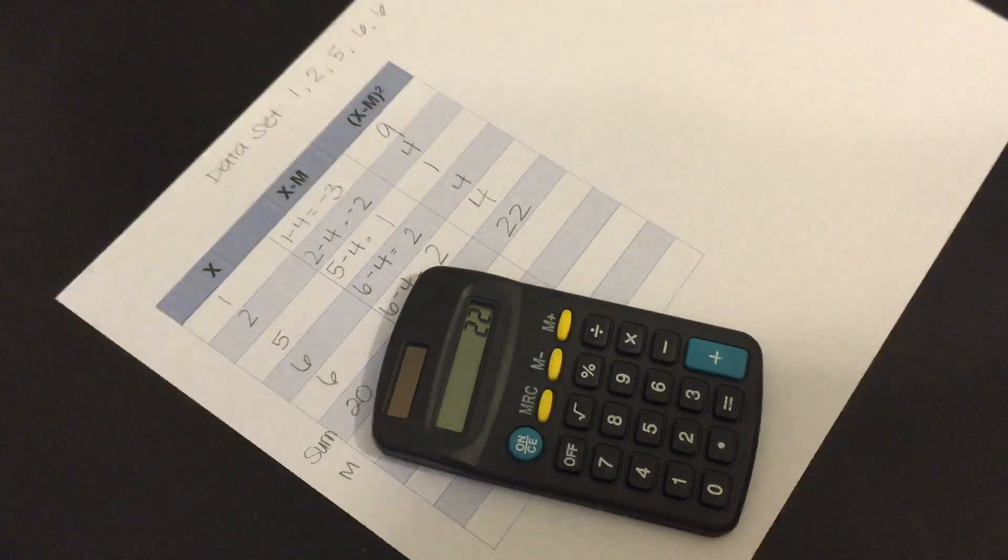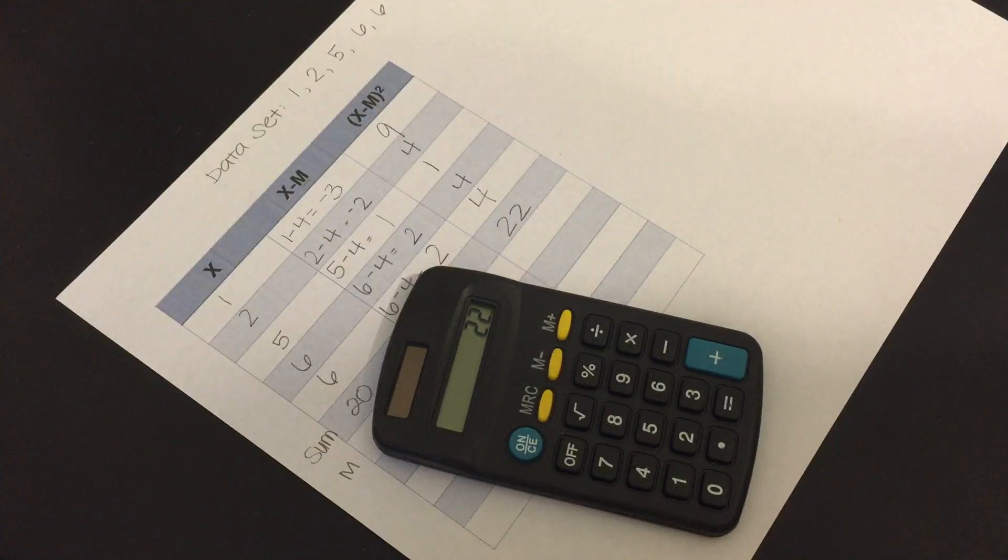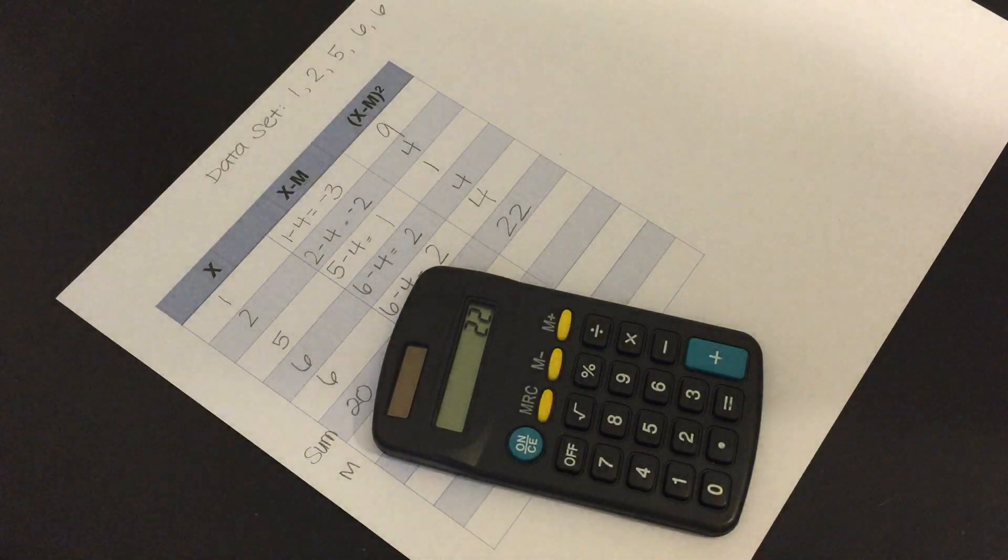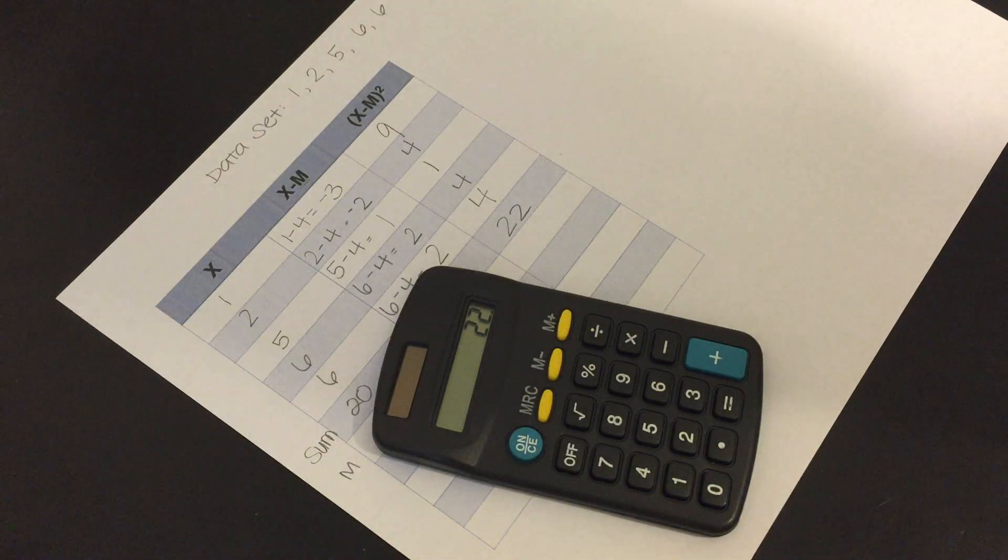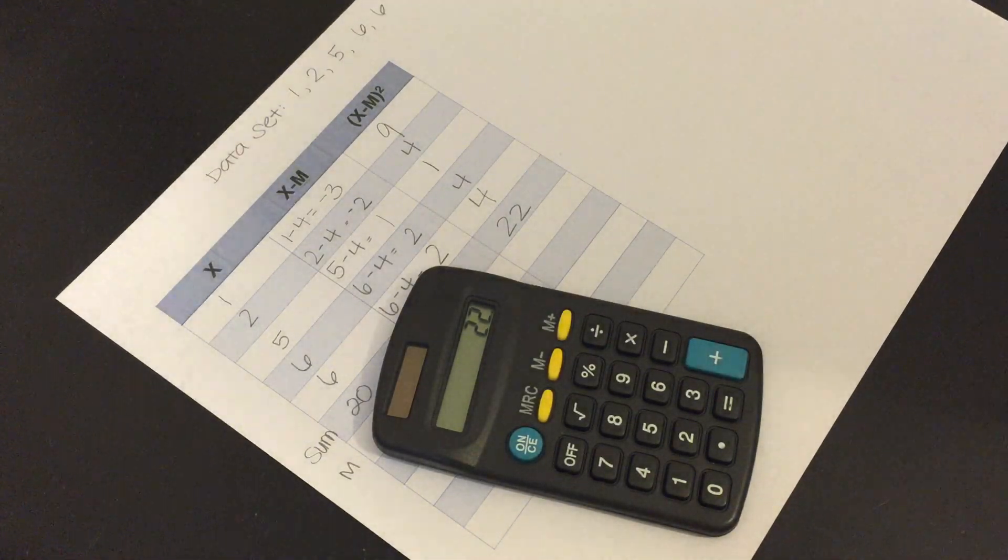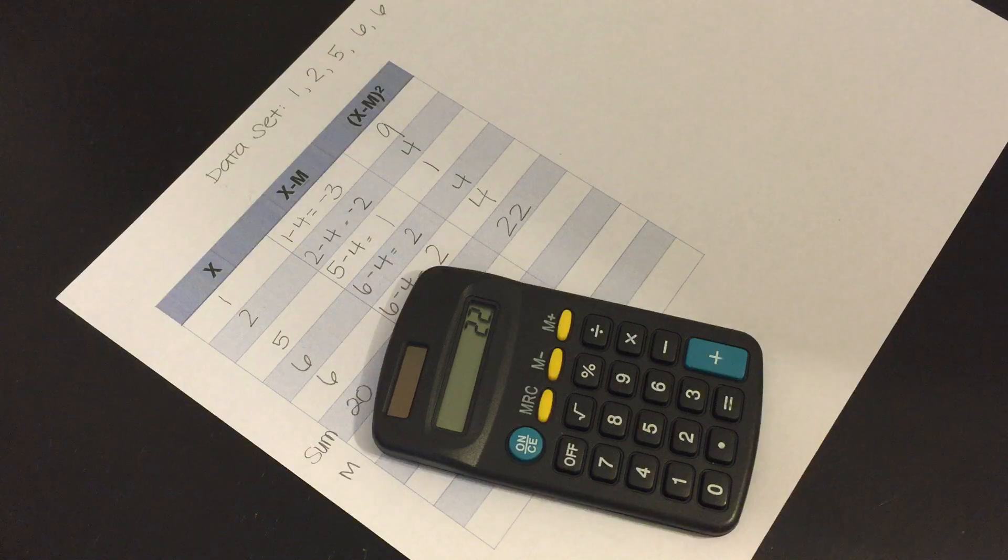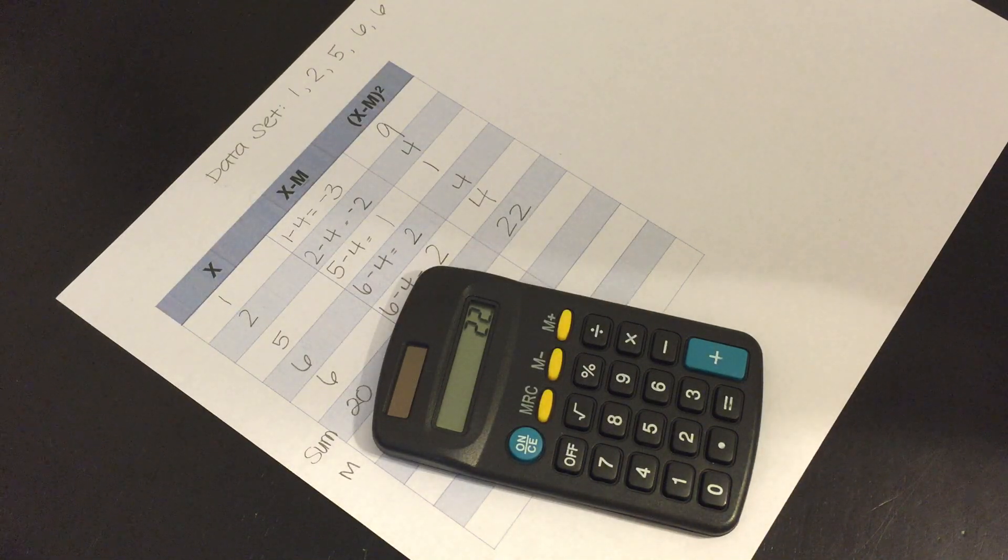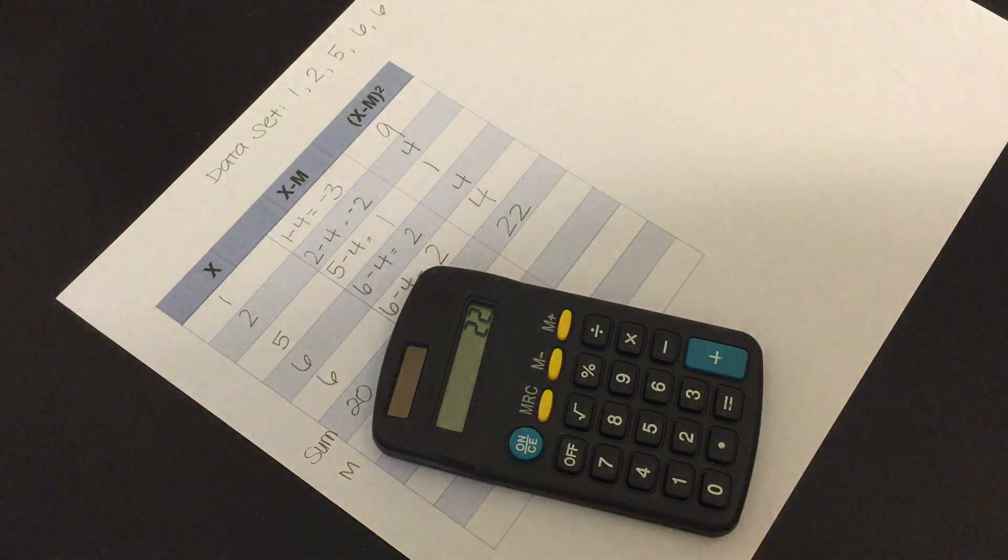Again there are lots of other ways to do sums of squares. This is just my preferred method. If you're in one of my classes these blank sum of squares tables are available for you on your e-learning platform. Thanks!